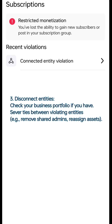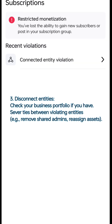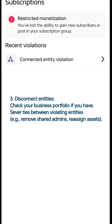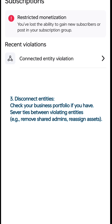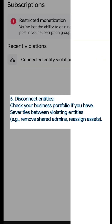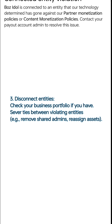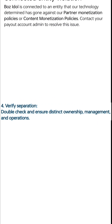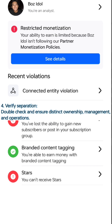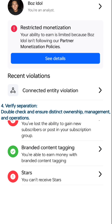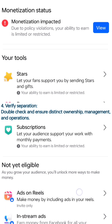Step 3: Disconnect Entities — check your business portfolio if you have one. Sever ties between violating entities, for example, remove shared admins or reassign assets. Step 4: Verify Separation — double-check and ensure distinct ownership, management, and operations.